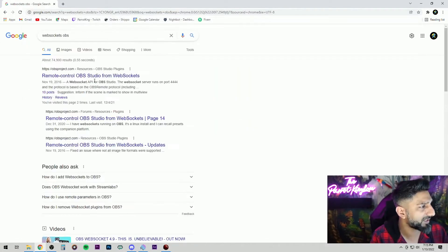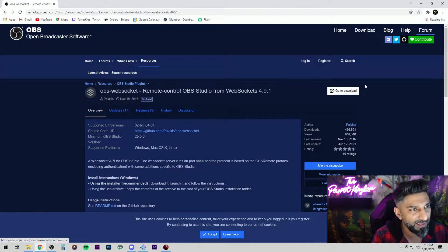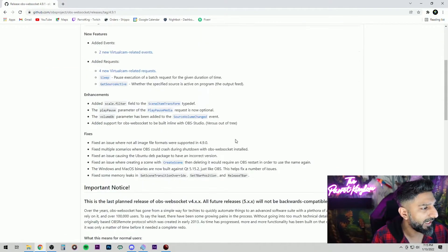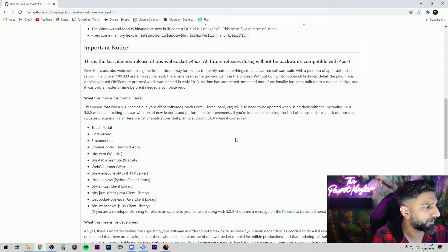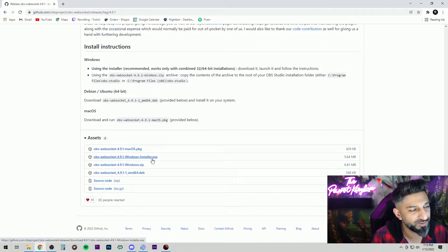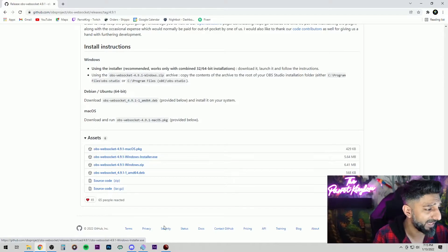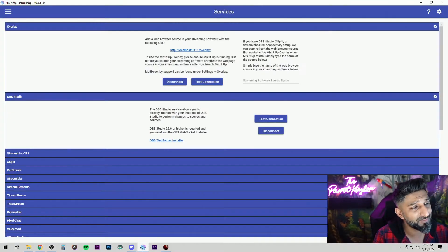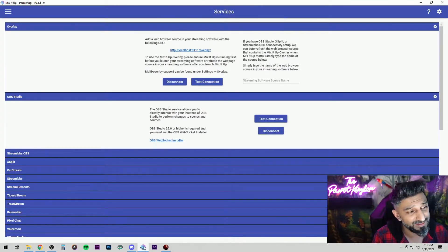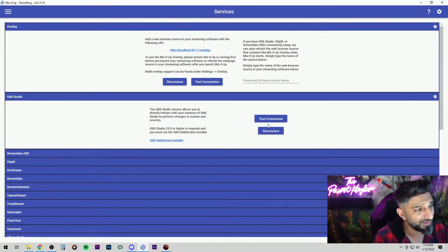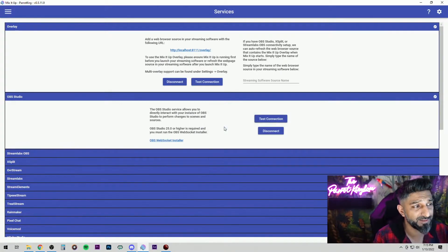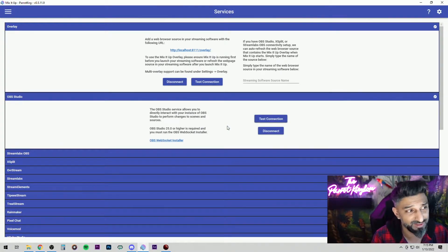Then all you need to do is go make sure you have WebSockets for OBS. Just search for WebSockets OBS. Go to that link. Go to download and it should be right here. The Windows installer exe, install that. Restart OBS. Sometimes you need to restart Mix It Up and then connect it again. Disconnect, connect it again and it should come back with test connection successful.